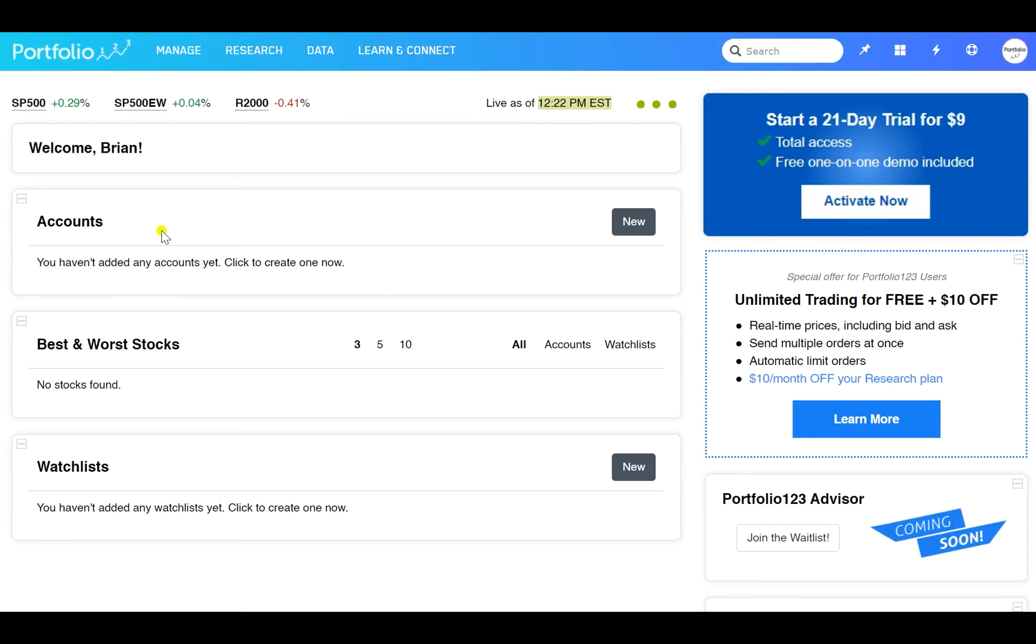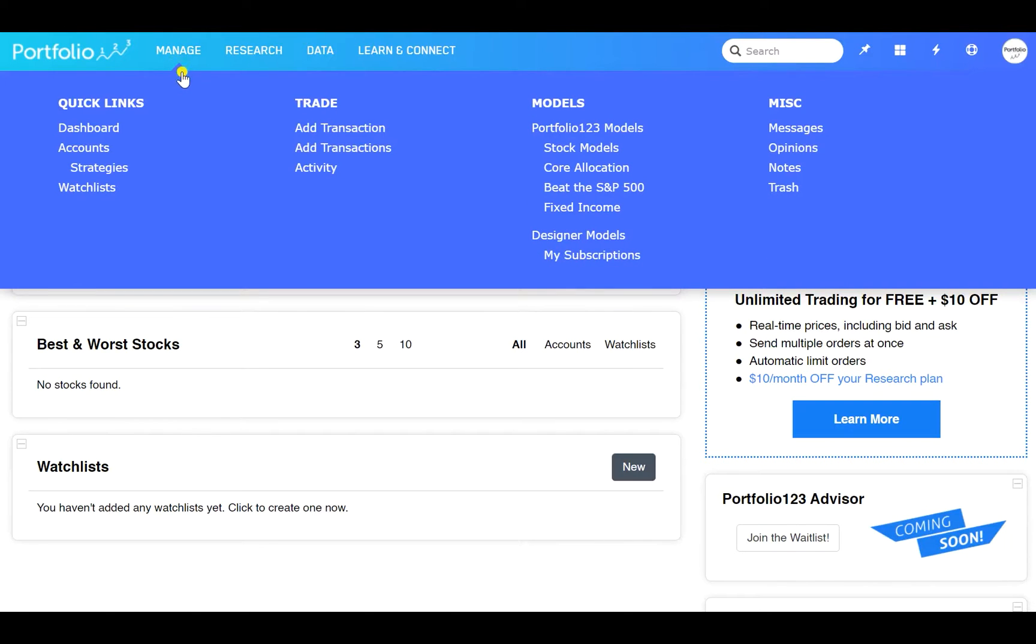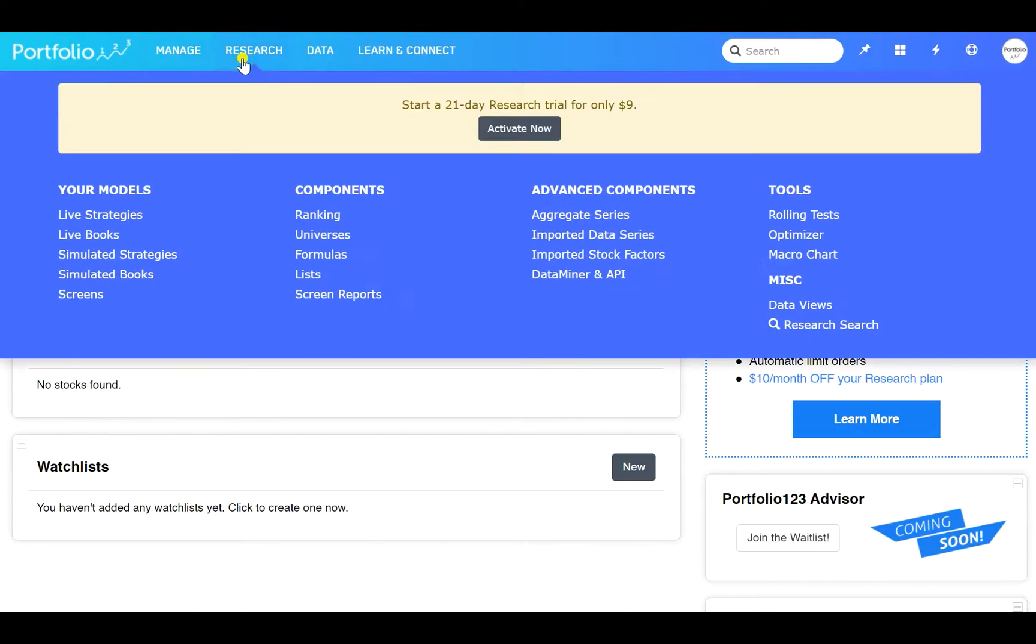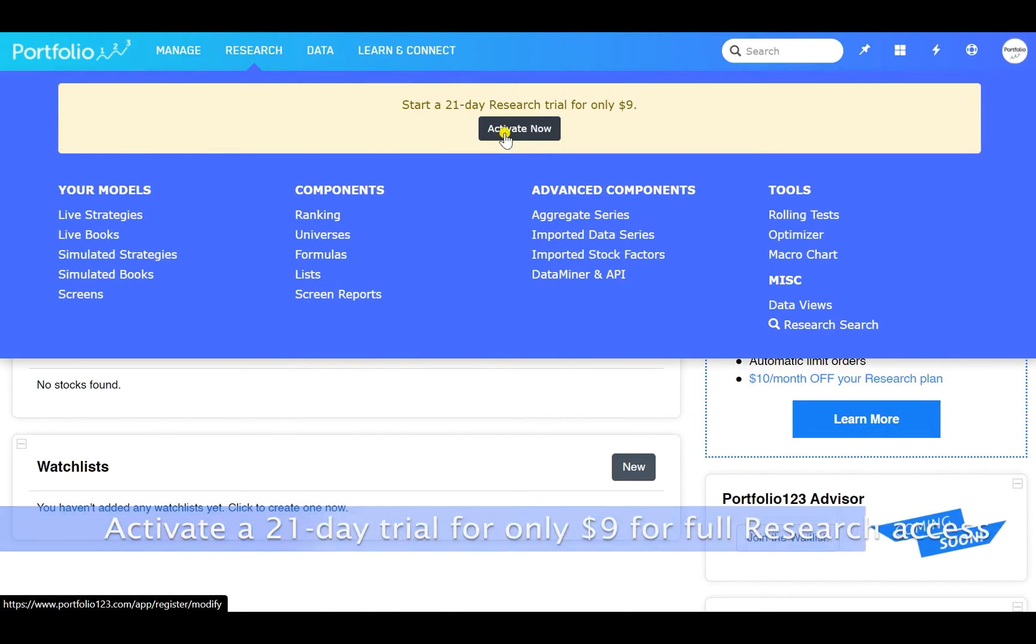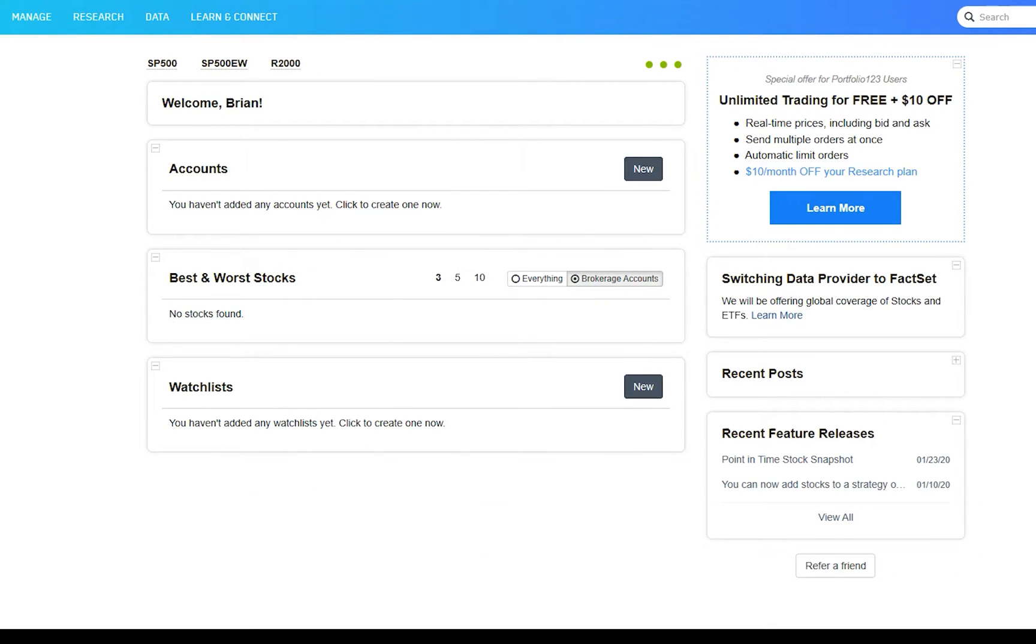We offer two basic products, Research and Manage. Research, which comes with a 21-day trial for only $9, will help you design and backtest stock-picking strategies using screens, ranking systems, and simulations. Manage, which is always free, will put your strategies to work by helping you manage your accounts and orders.